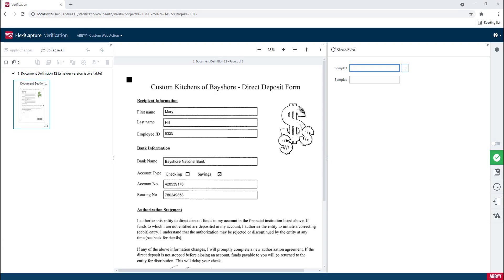Hello. Today I'd like to show you our custom web action. These custom web actions within Abby FlexiCapture give us the ability to expand what we can do from a web verification perspective.